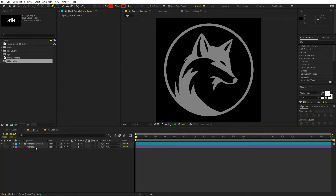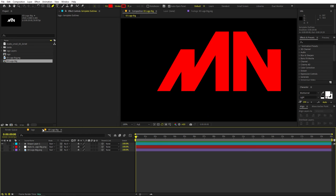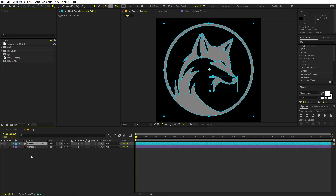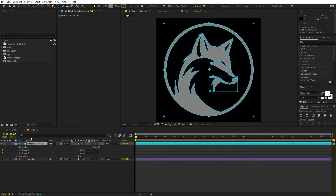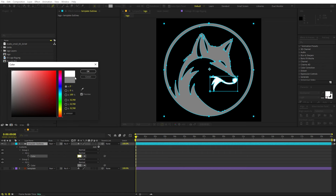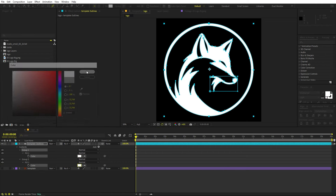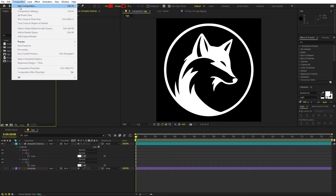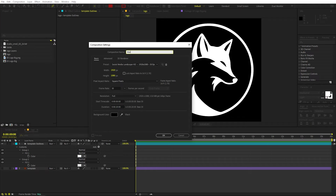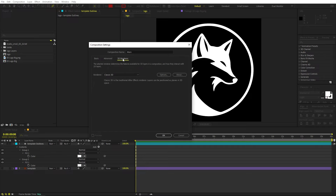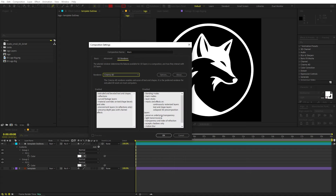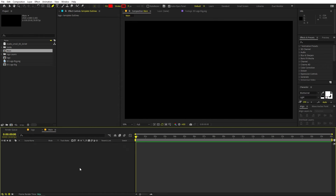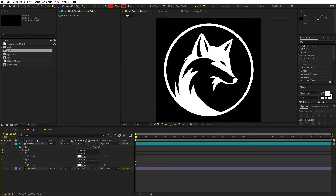Once you've converted your logo into a shape layer, you're ready to animate it in 3D space. I'll quickly search for color and change the shapes to white. Now let's create a new composition — go to Composition, New Comp, call it Main, set the width and height to 1920 by 1080, frame rate 30 fps. Importantly, go to 3D Settings, then 3D Render Settings, and change the rendering engine from Classic to Cinema 4D. Make sure to do this, otherwise you won't be able to proceed.